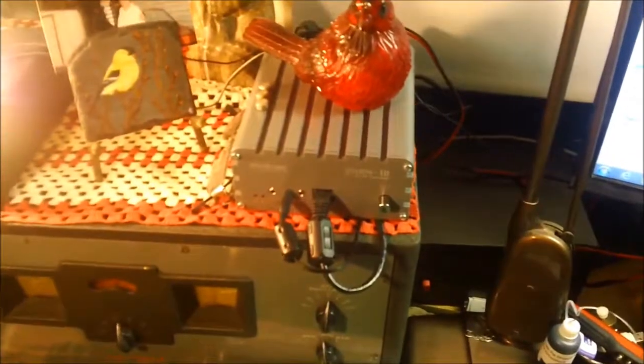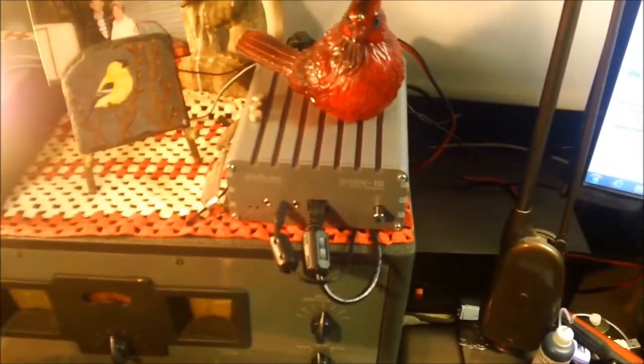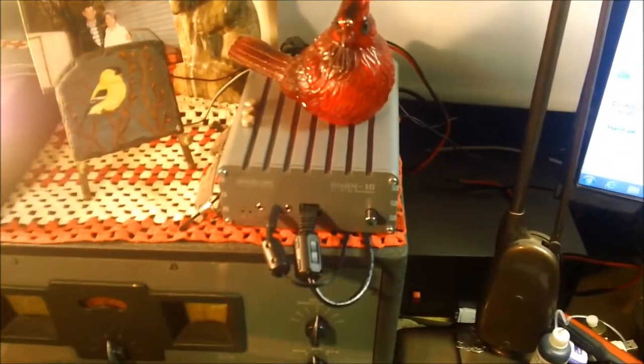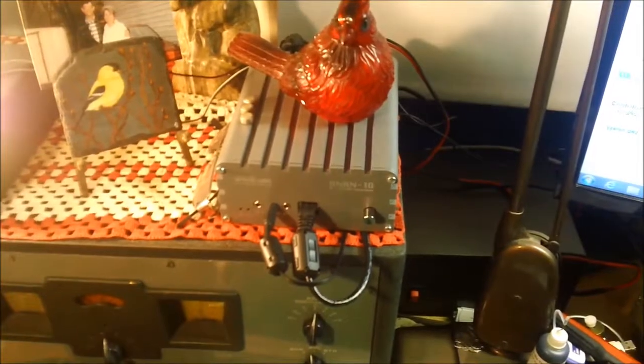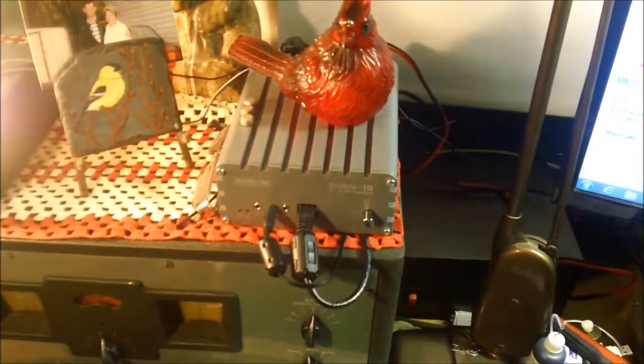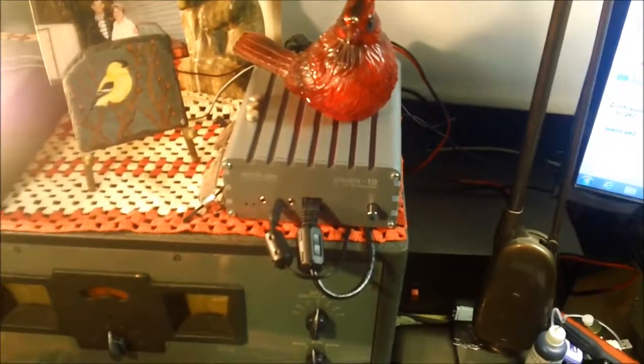And that's the new Anon 10 software defined transceiver from Apache Labs that I'm probably going to do some future videos on.